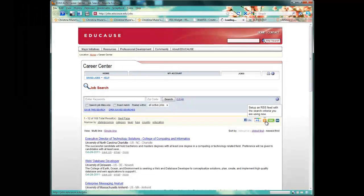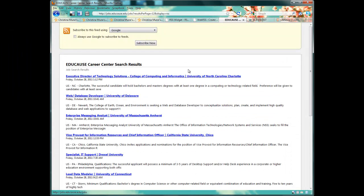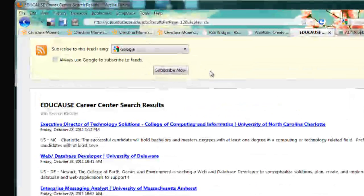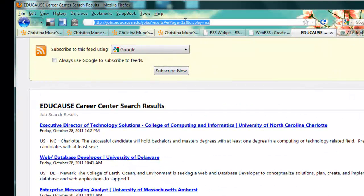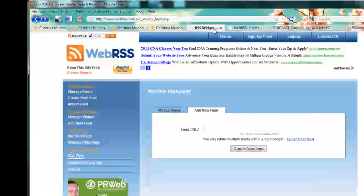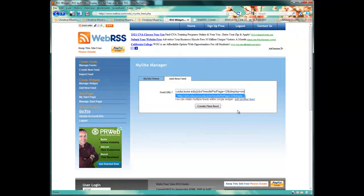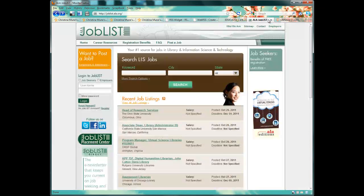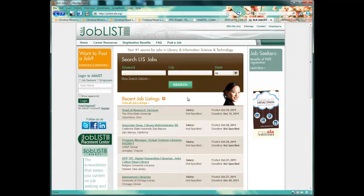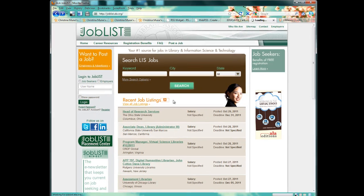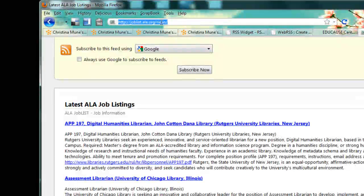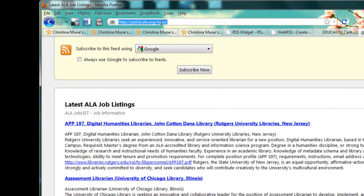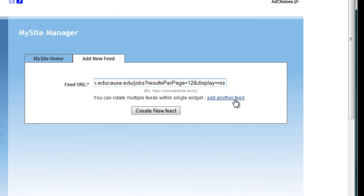For now, I'm just going to put all their jobs on my feed by clicking on the RSS feed icon and getting the subscription page. I copy the subscription page URL and paste it into my new feed widget in WebRSS. But I want to give them a lot of jobs to look at, so I also go to the ALA job list site, and here's their RSS feed icon. I click on that and copy their RSS feed URL as well. To add that to my widget, I click Add Another Feed.